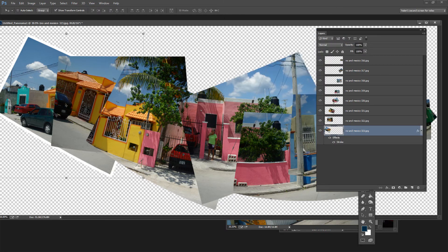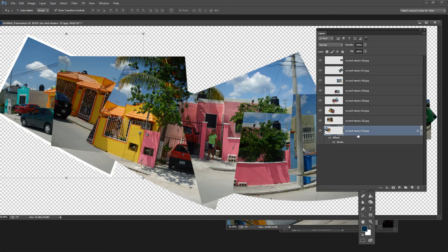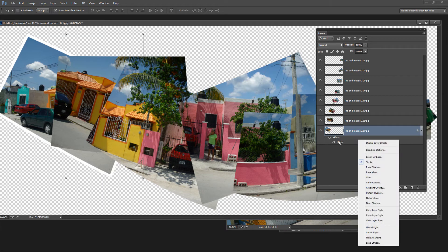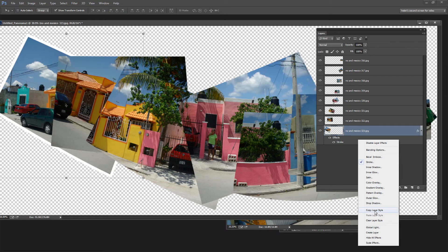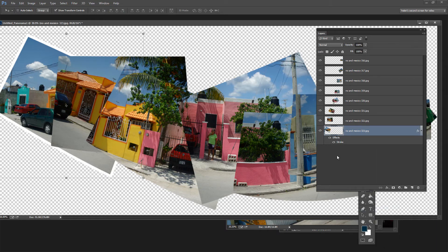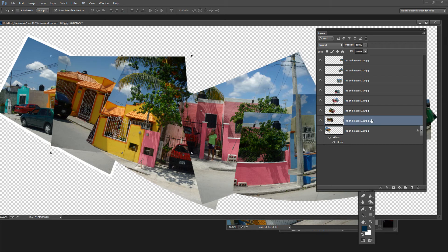Now I've added this stroke border to the first image. We want to put it on all the other layers. We could go and do it manually but there's a way easier way to do it. I'm going to right click this effect area here and I'm going to choose Copy Layer Style.